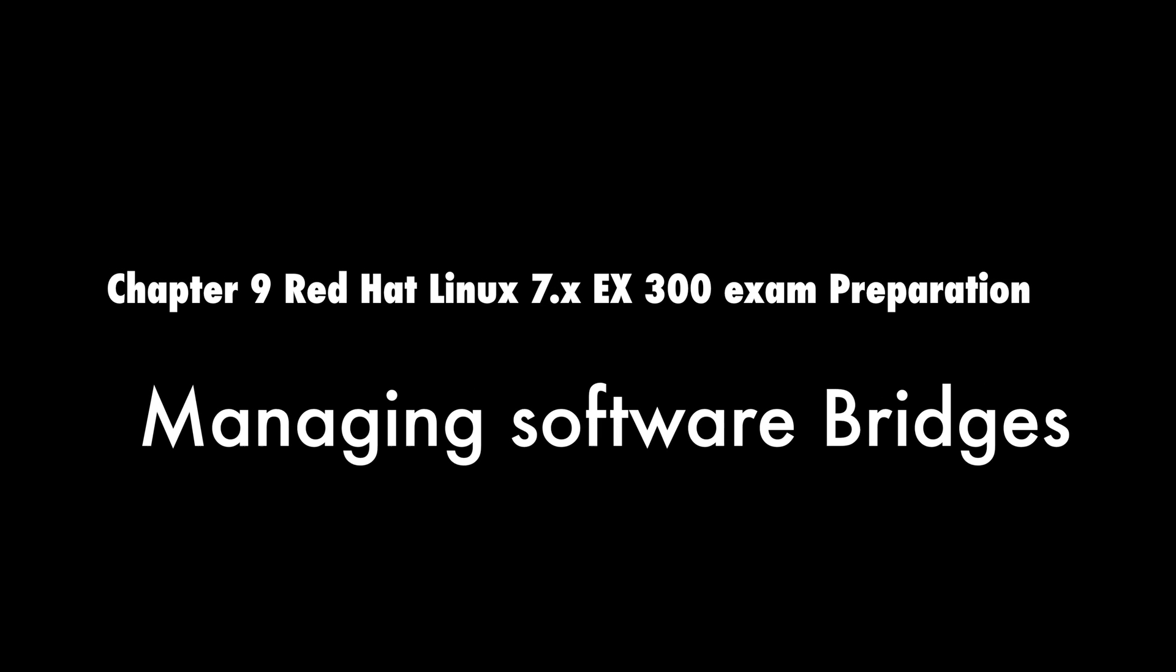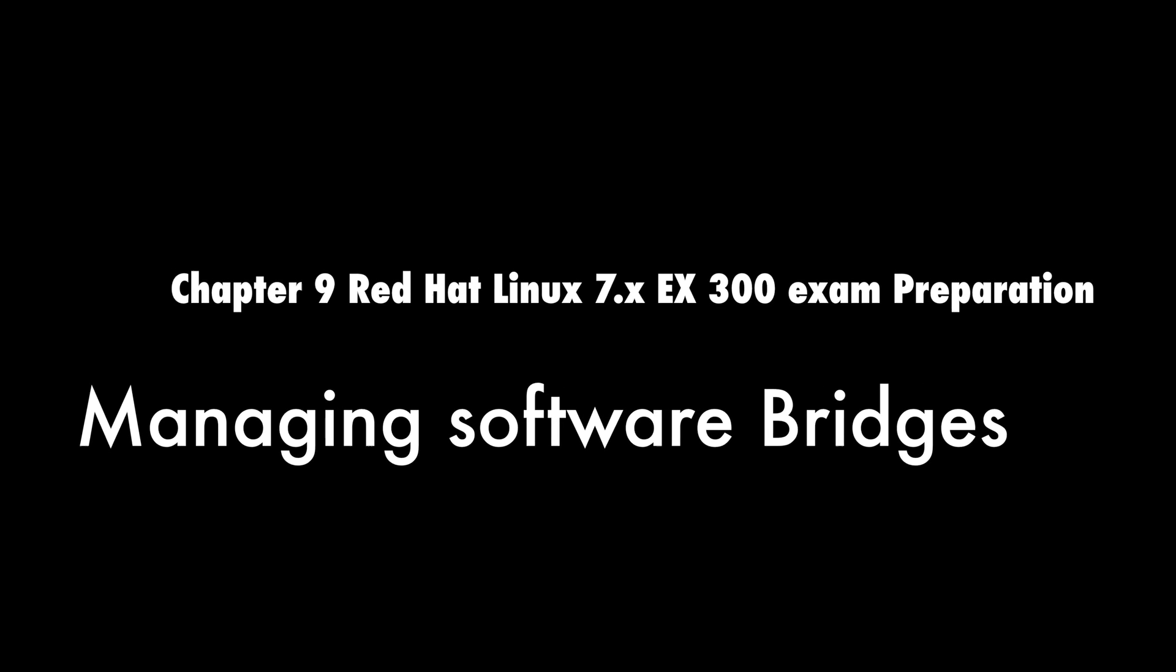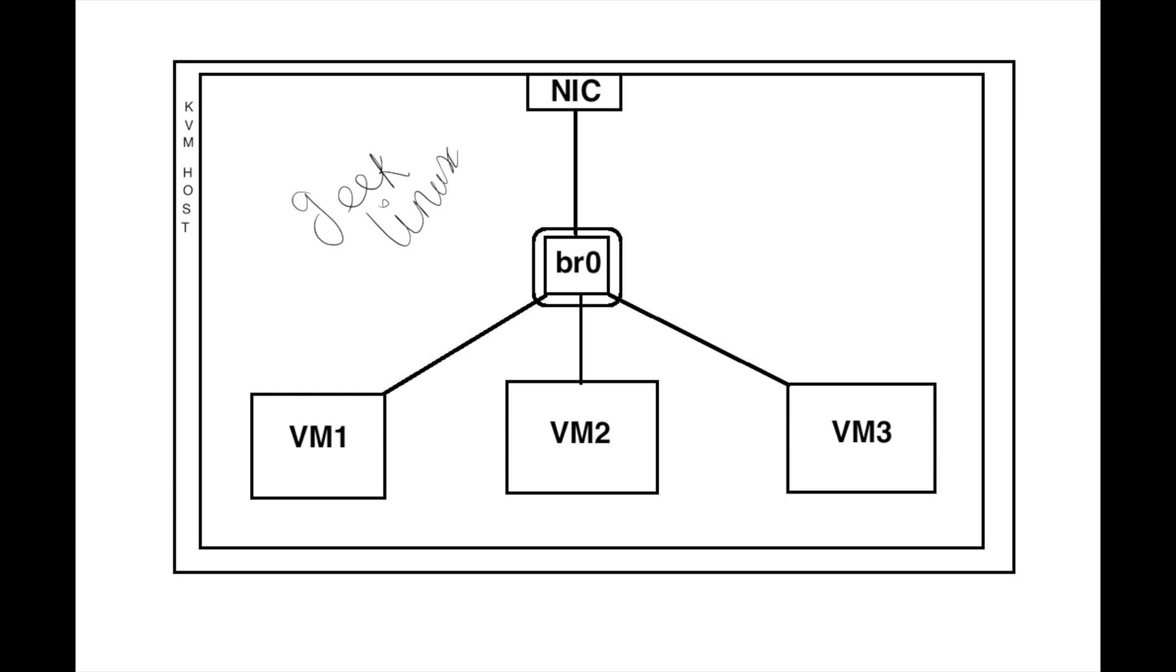Welcome back everyone. In this chapter 9 we are going to learn about managing software bridges. What are the uses of software bridges?